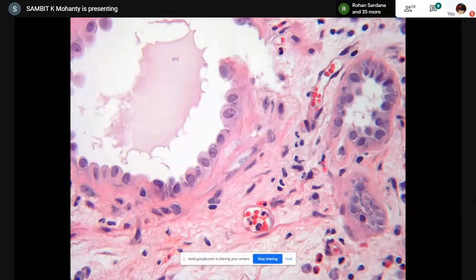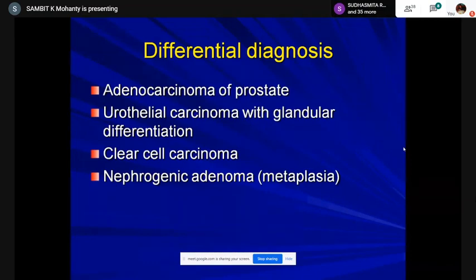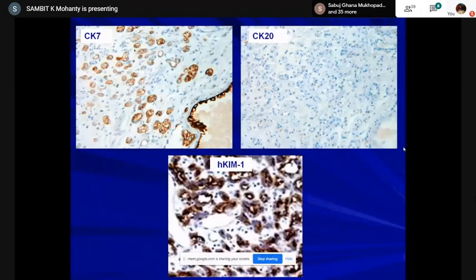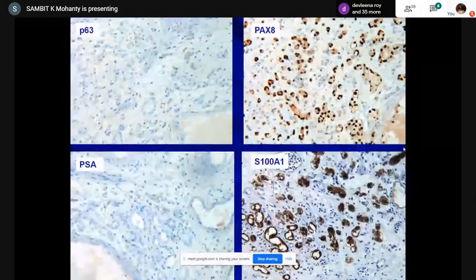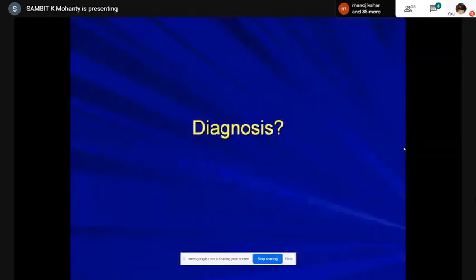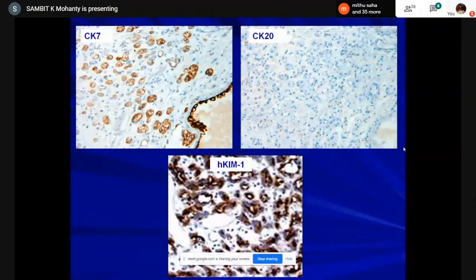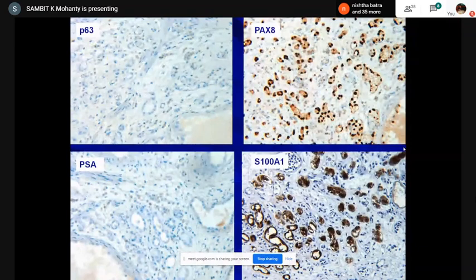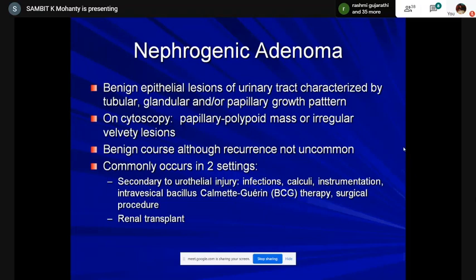My differentials included prostatic adenocarcinoma, urothelial carcinoma with glandular pattern, transitional clear cell carcinoma, or nephrogenic metaplasia versus adenoma — given the history of renal transplant. I did stains to cover all differentials. Positive for CK7; CK20 was negative; p63 was negative; PSA was negative; NKX3.1 was negative — so bladder and prostate were excluded. It was positive for human kidney injury molecule-1 (HKim-1), CK7, PAX8, and S100A1, which is a marker for distal tubule/thin nephron.